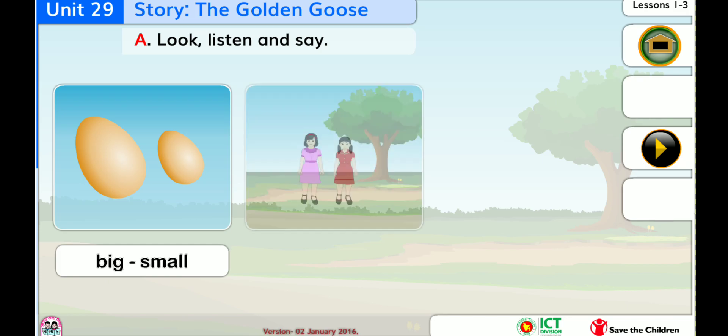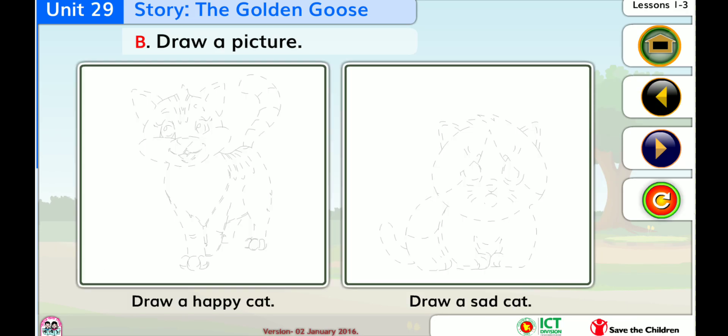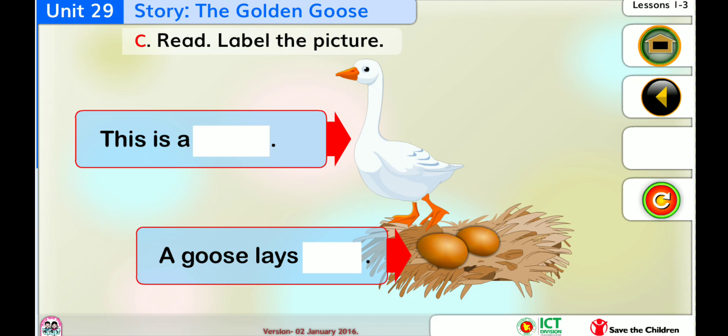Look, listen, and say. Draw a picture. Read.